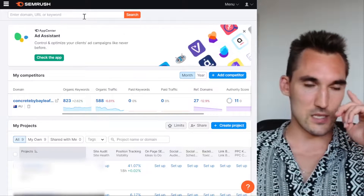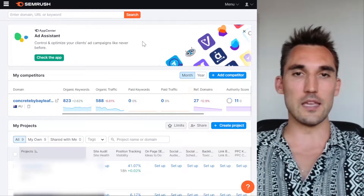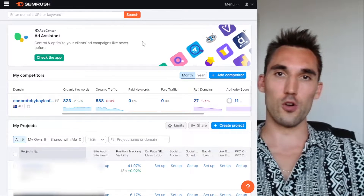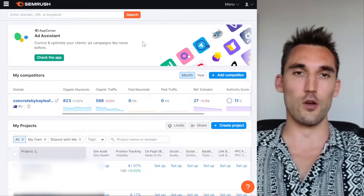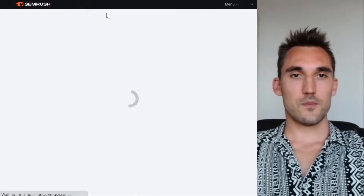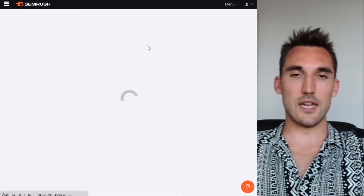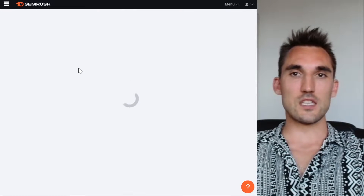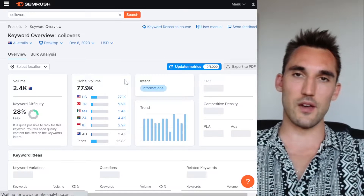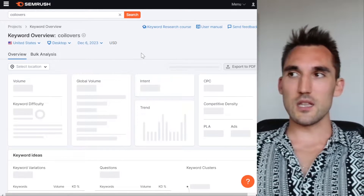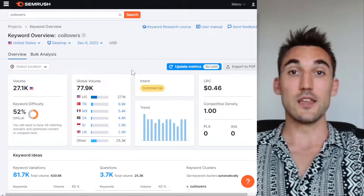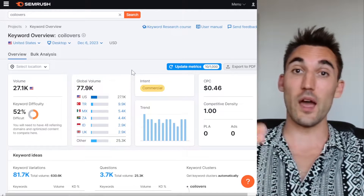For example, I'm using my e-com store that I'm putting together, which sells performance suspension for performance cars — they're called coilovers. If I type 'coilovers' into SEMrush — or any other tool like Ahrefs — it gives us the related keywords and the search results, which tells us exactly what content Google wants to see on each collection page in order to rank.